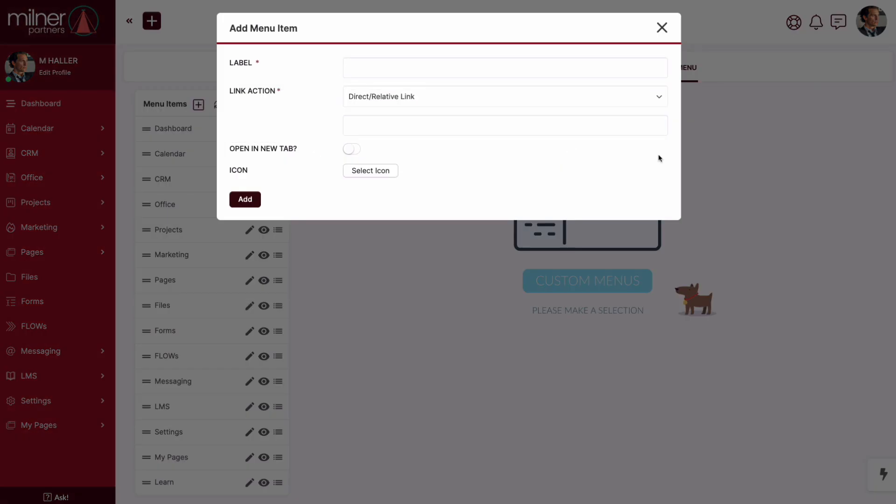The cool thing is this same process also works for your various LMS products. Drum roll please. We are thrilled to announce the newest feature to our custom menus. You now have a grocery list of no-code link options to play around with when editing a menu item.